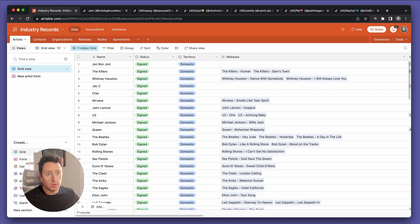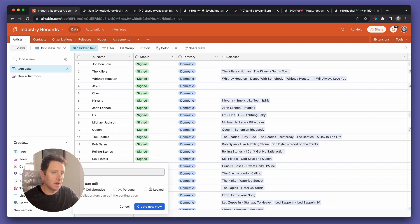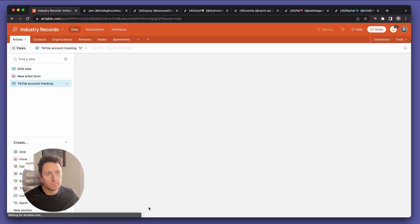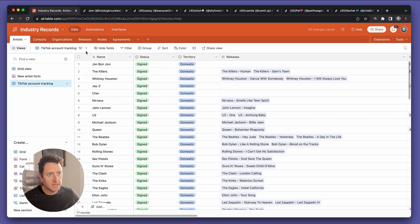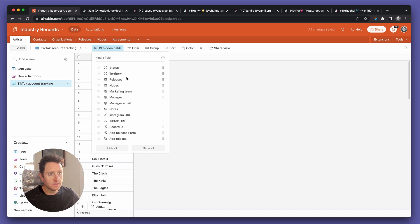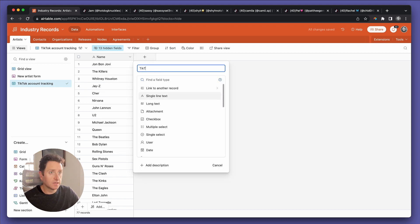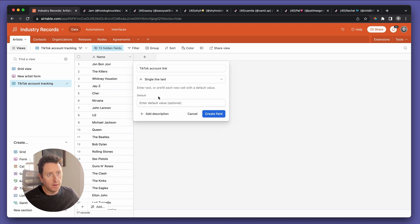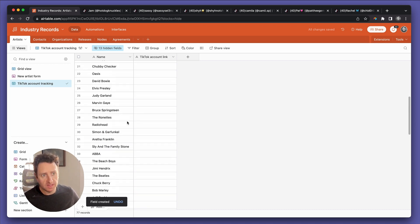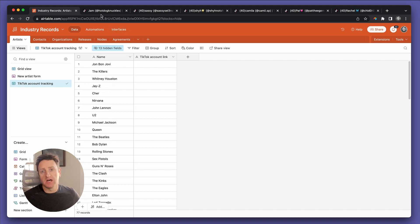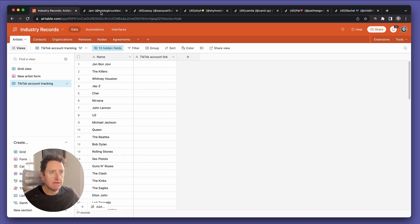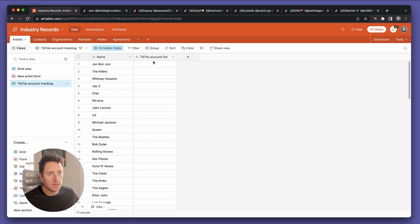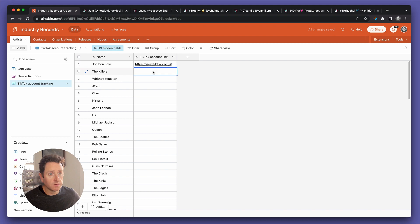So on the artist table, we're going to start a new view. The view is going to be called TikTok Account Tracking. And in this case, we're going to hide all the fields. We'll open up a new field and we'll call it TikTok Account Link. So here we go.